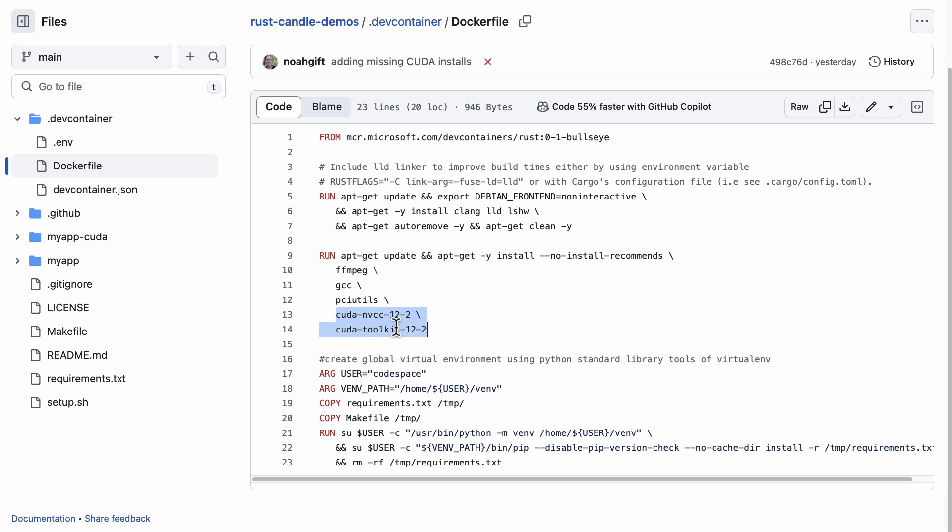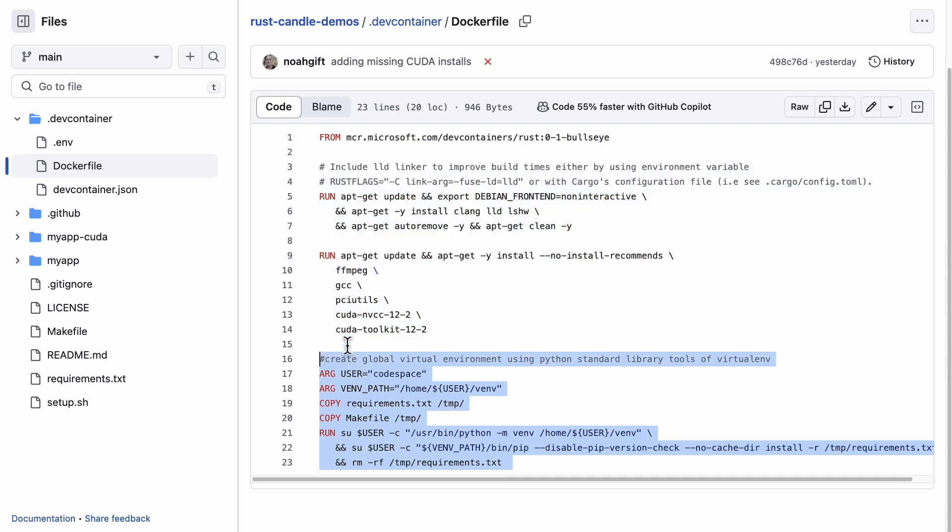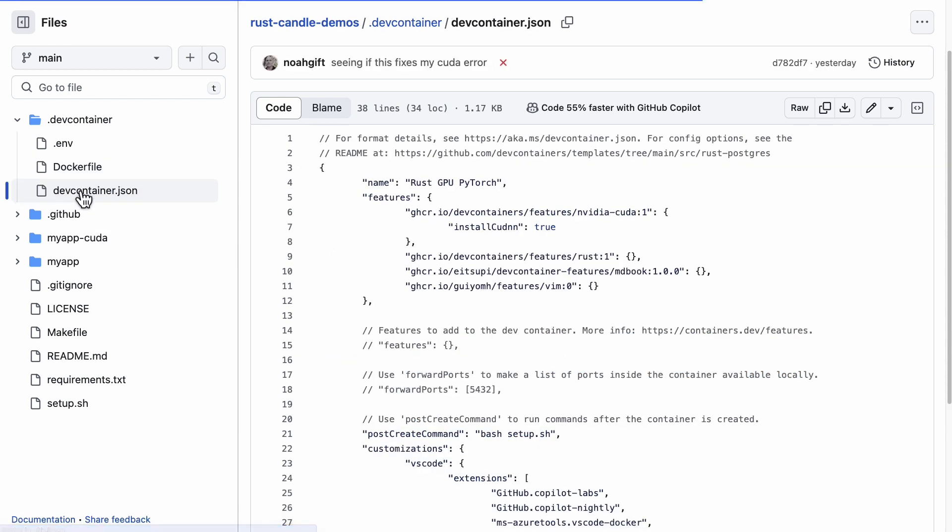Once I've got all these in here, then I can actually also do other things, for example maybe automatically create a virtual environment for Python and get rid of that problem.